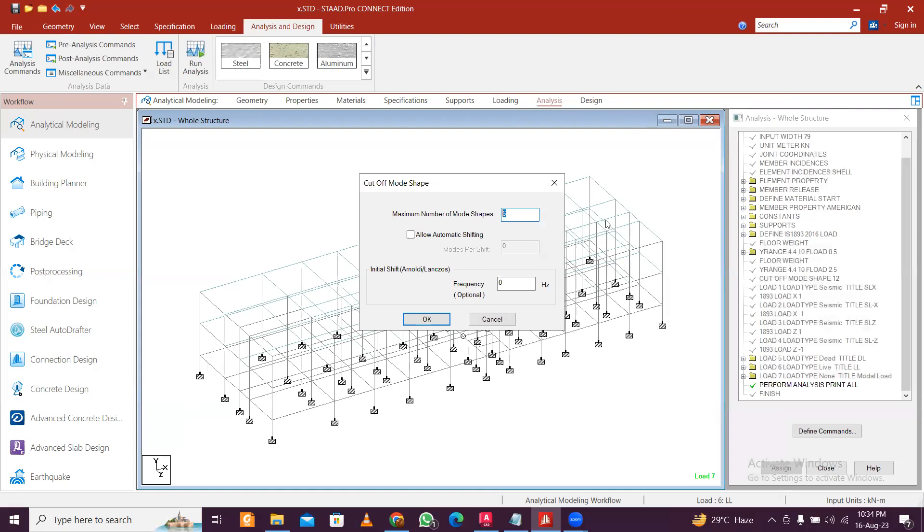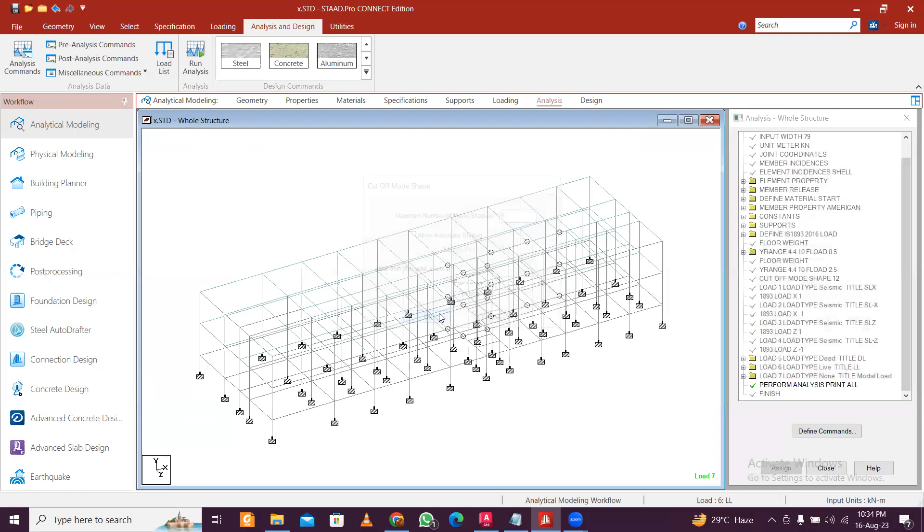If it's actually a building, suppose you have a three-story building, then make that as nine. So number of floors into three. If you do more, in most cases the IS code requirement will be fulfilled. And if it's not fulfilled, you just increase the number of modes then it will be fulfilled.